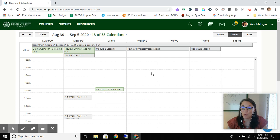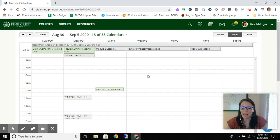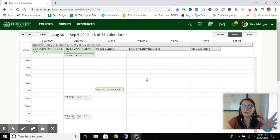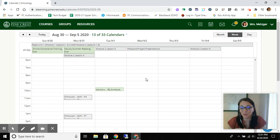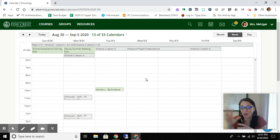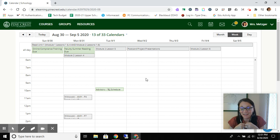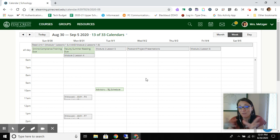One last thing you want to know is that the Schoology calendar is aggregating all of its information and dates from the courses and groups that you are a member of. So your calendar has all of the things in the courses that you're in, and somebody else's calendar is going to have all the things in the courses that they're in.